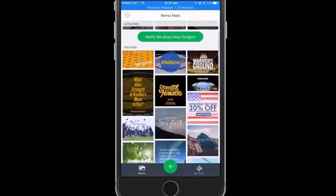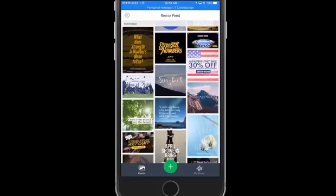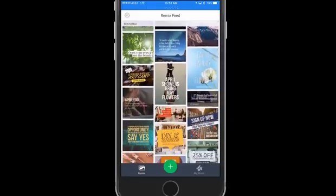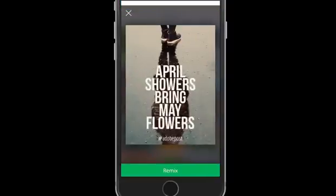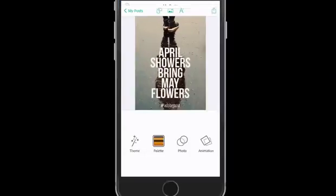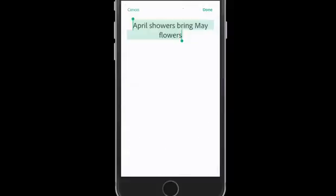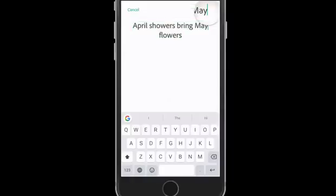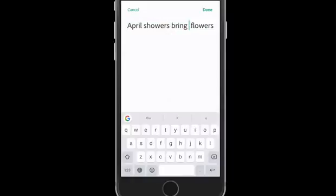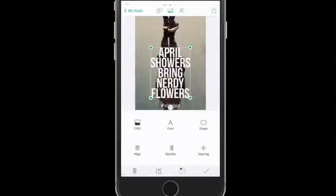Let's say I wanted to personalize this one — 'April showers bring me flowers' — and I'm just gonna remix it. I'll use their setup and do something silly: 'April showers bring nerdy flowers.' That's bad, I know, but just to show you that we can personalize it. I can change the bottom text as well.